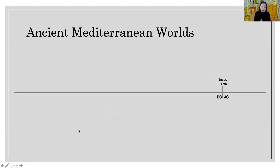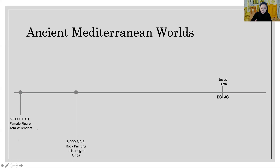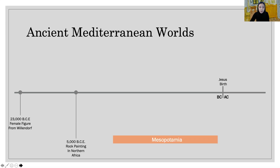Let me show you the ancient Mediterranean world on a timeline. The female figure sculpture we just saw is about 23,000 BCE — BCE means Before the Common Era. The rock painting in northern Africa is about 5,000 BCE. These were also found in the Mediterranean region, and civilization begins with the building of empires.